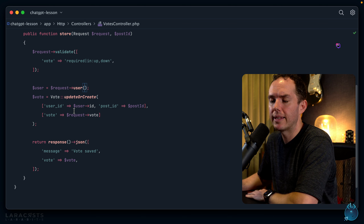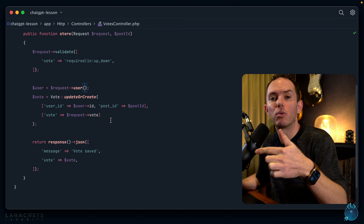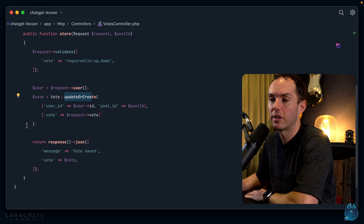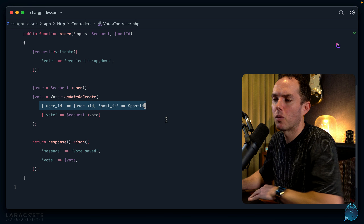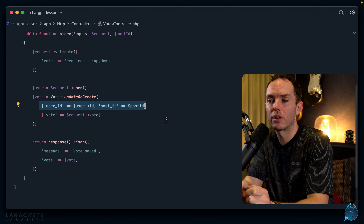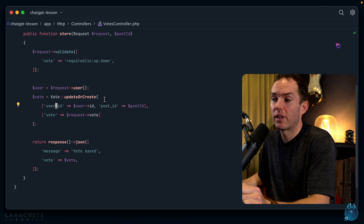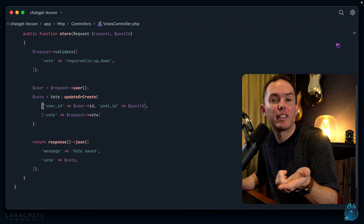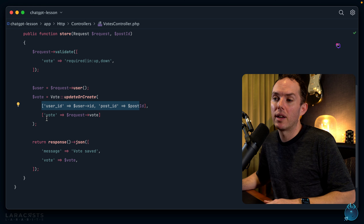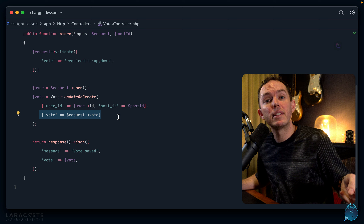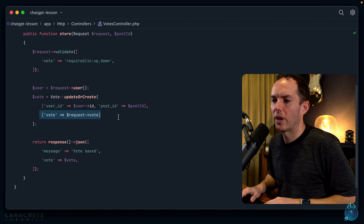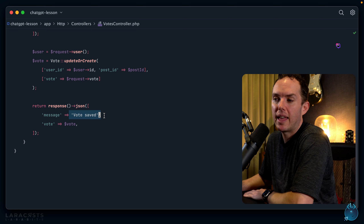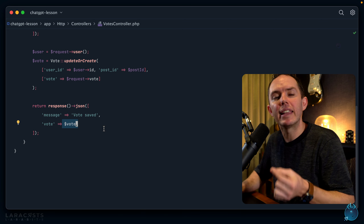The `updateOrCreate` call passes two arrays: first, criteria to check if a record already exists matching the user ID and post ID; second, the vote value to set. So if you vote up and then vote down, it just updates the existing record. It then returns JSON confirming the vote. ChatGPT notes this assumes the user is authenticated. Since I don't have Laravel Breeze set up, I'll stub authentication in the routes file using `Auth::loginUsingId(1)` to fake a logged-in user for testing.